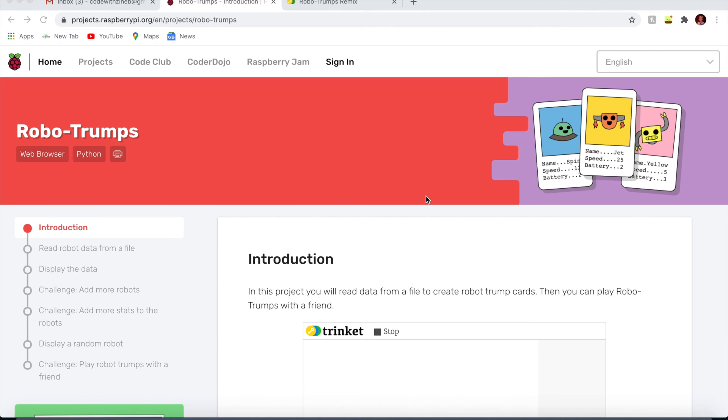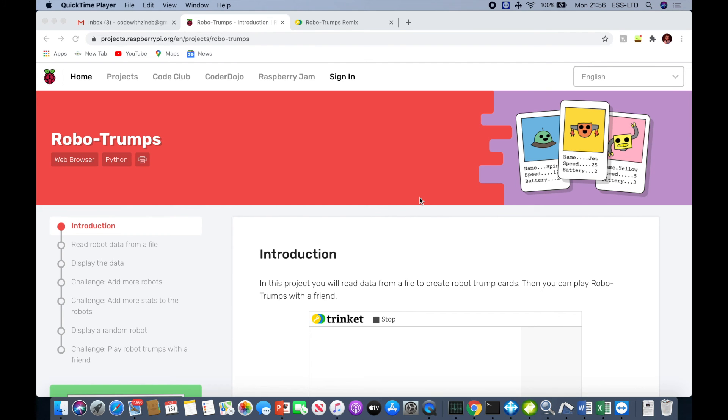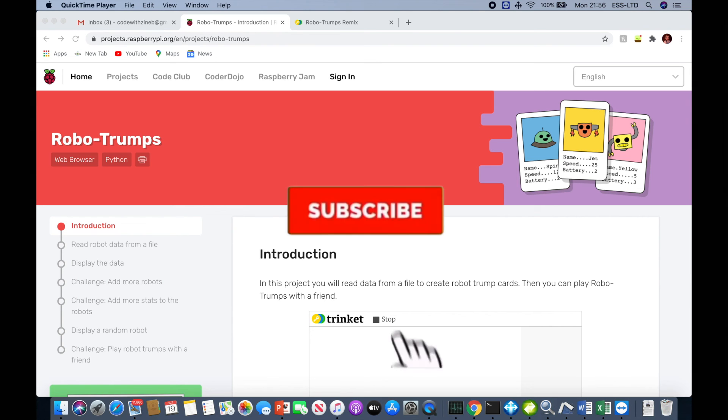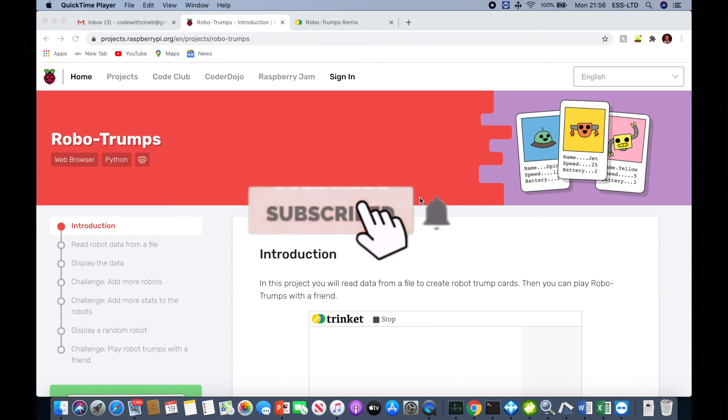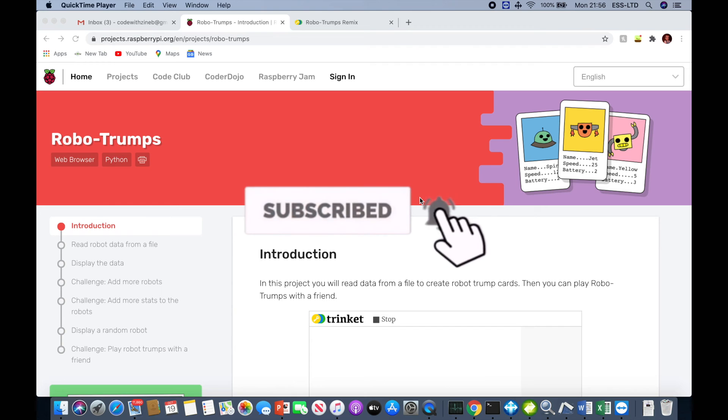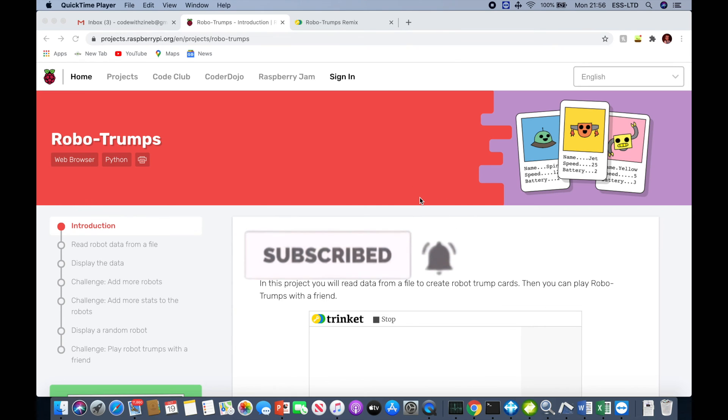This project is by CodeClub. Stay till the end so you can find out how to play this game with your friends. Remember that you can add many things to your game. Make sure you share this project with me at codewithzineb@gmail.com. And if you want me to talk about anything, message me on Instagram @codewithzineb. Be sure to like, comment and subscribe. Let's get on to the video.